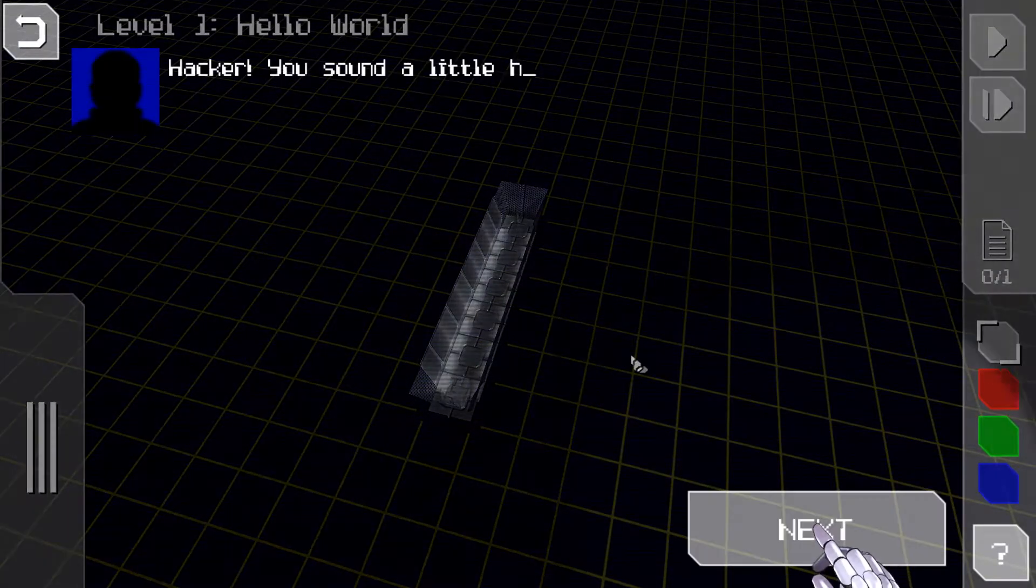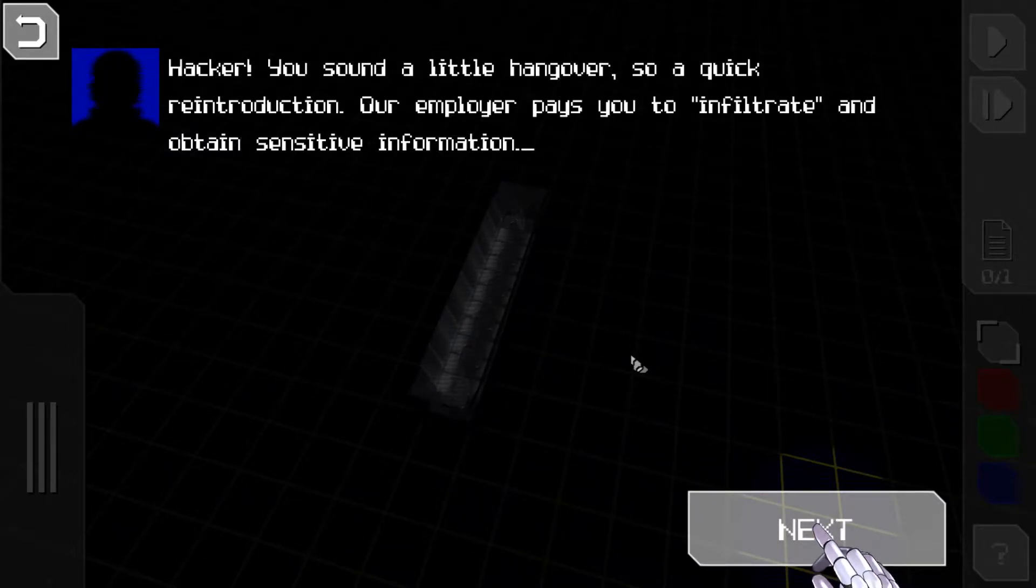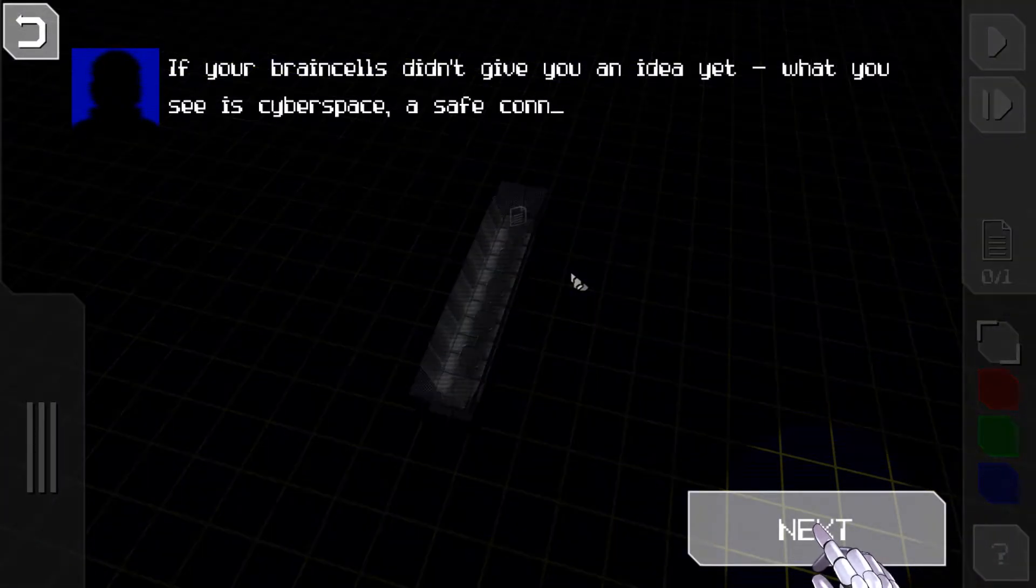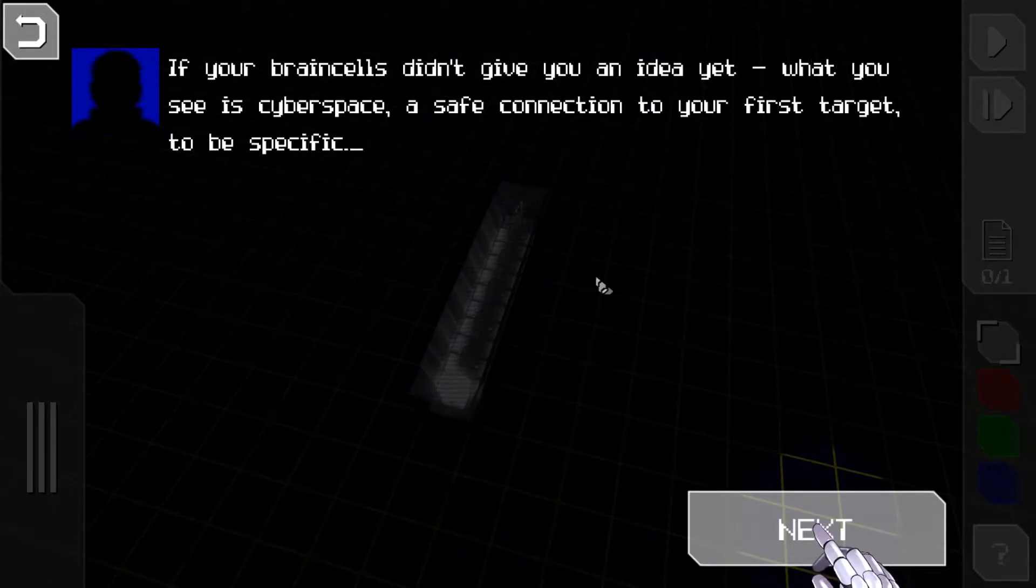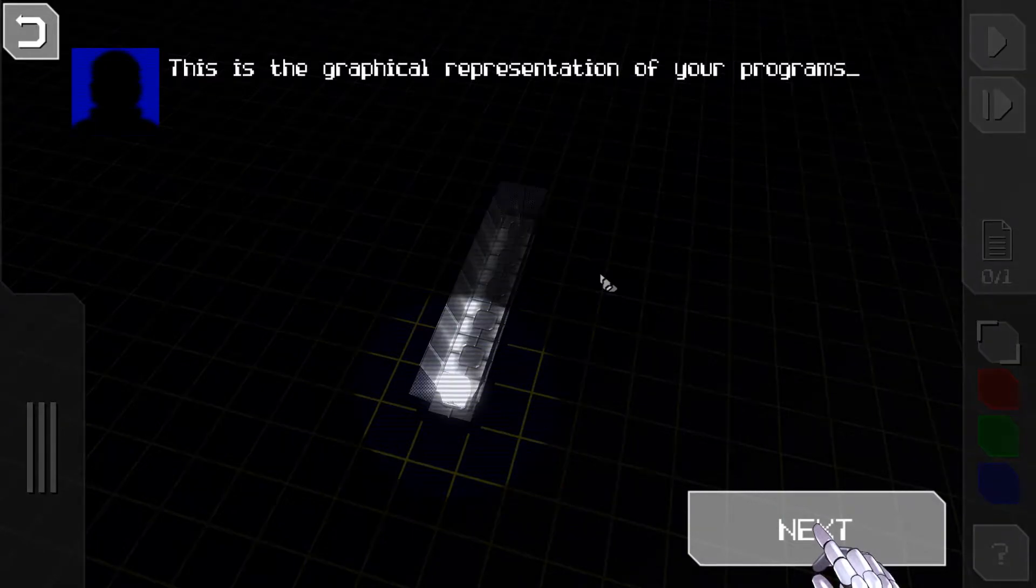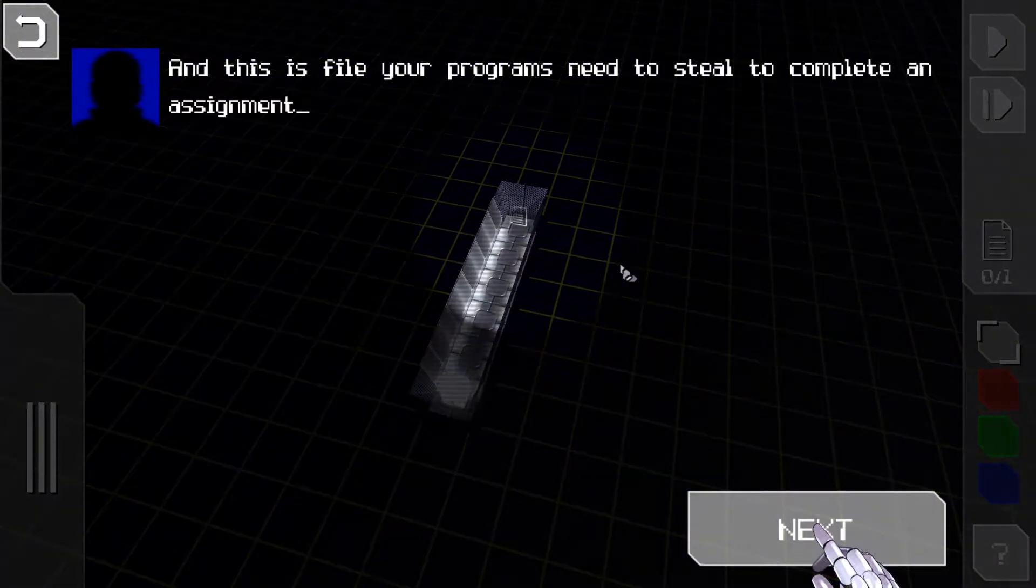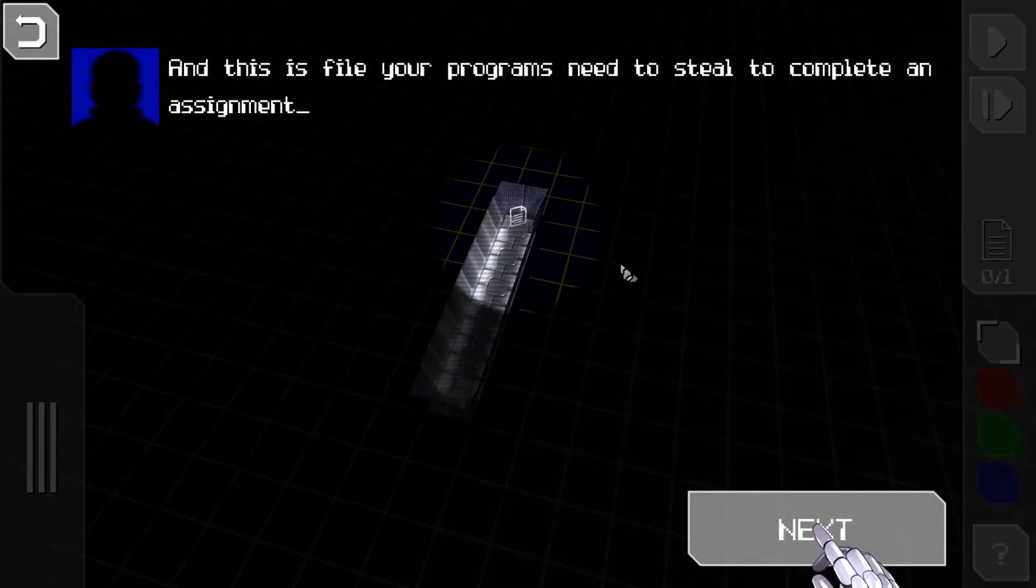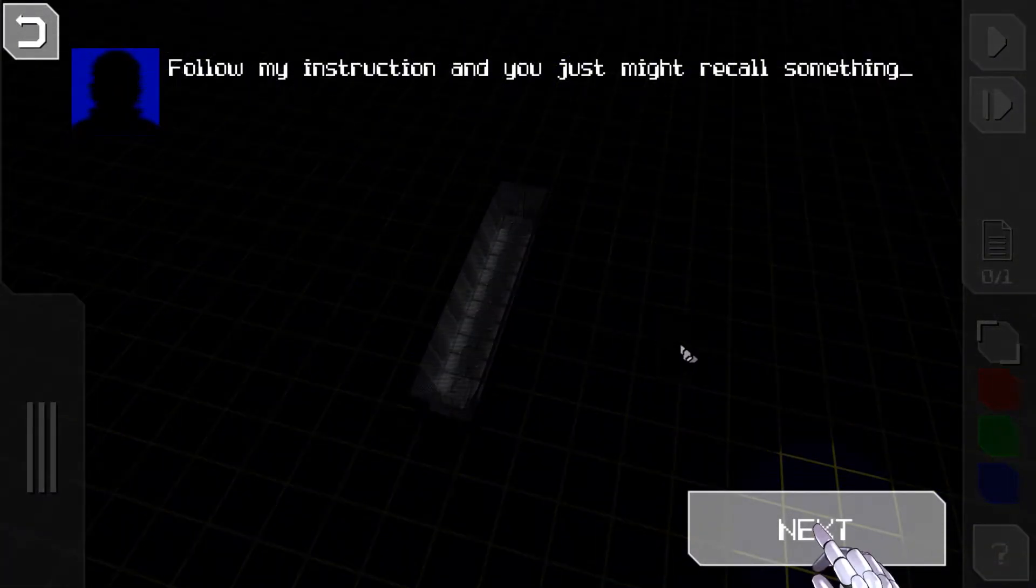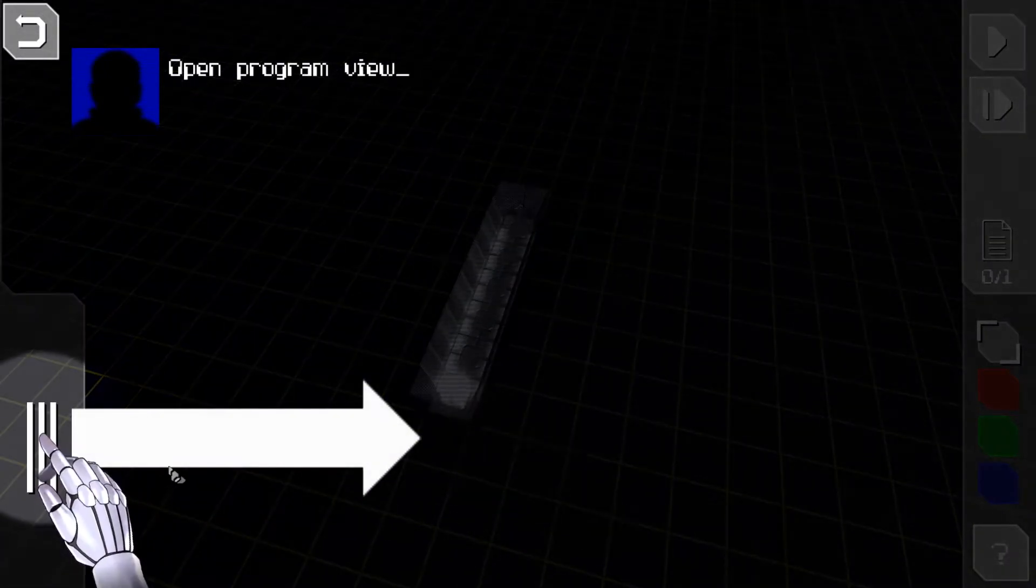No hacker, you sound a little hungover so a quick reintroduction. Our employer pays you to infiltrate and obtain sensitive information. What you see is cyber space, a safe connection to your first target. This is the graphical representation of your progress, and this is the file your programs need to steal to complete an assignment.